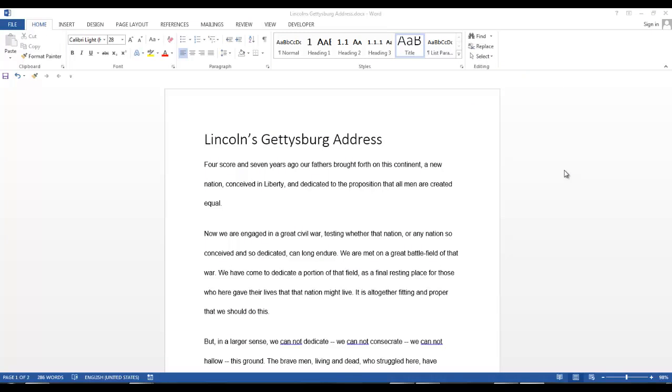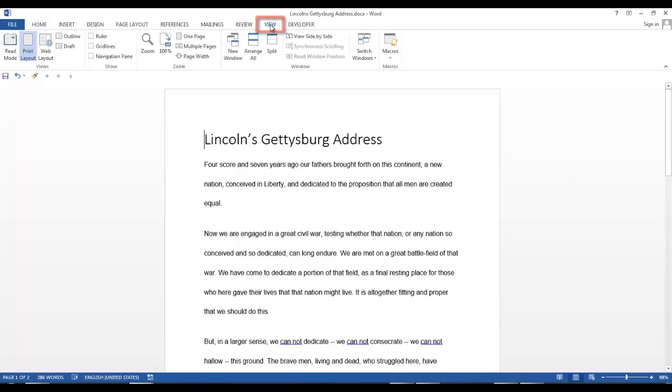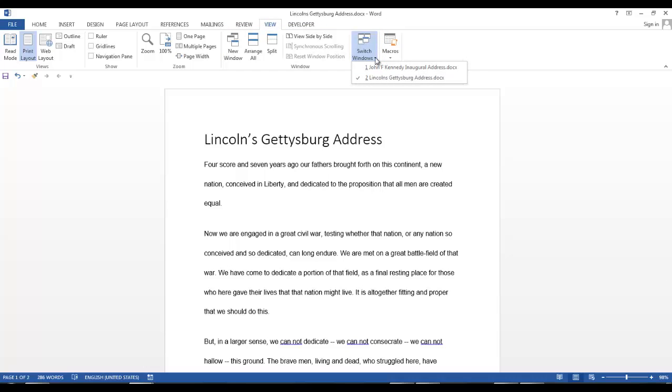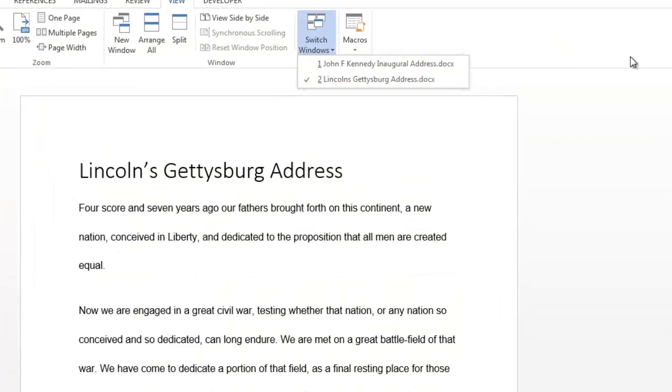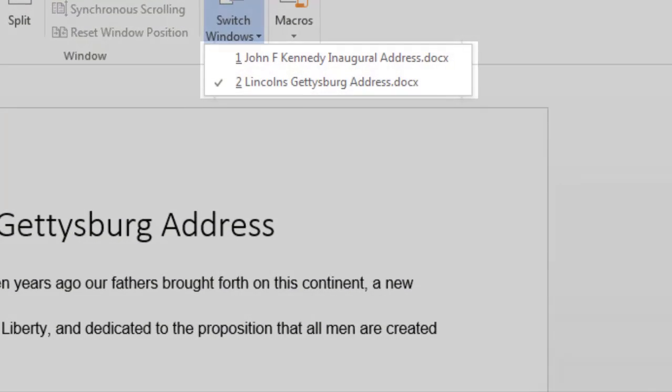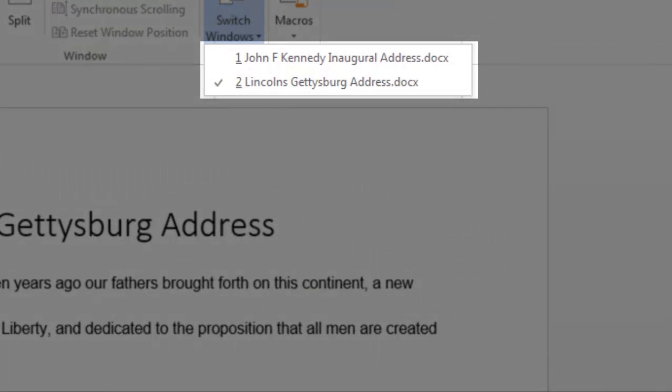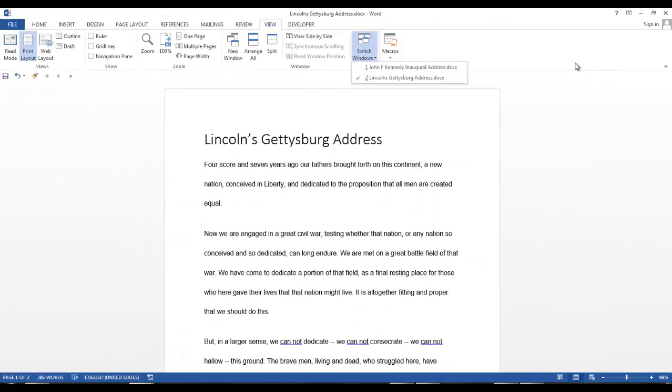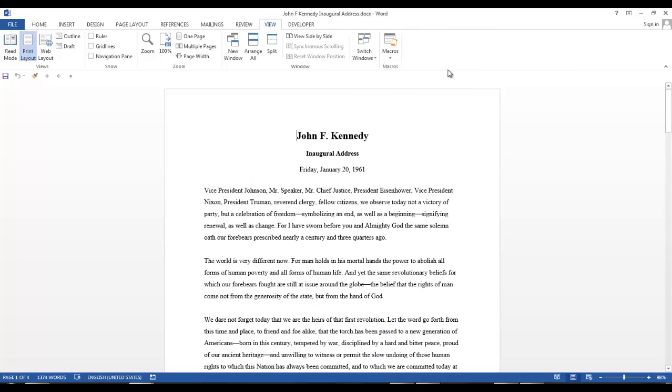Go to the View tab and in the Window group, click the down arrow on Switch Windows. The documents that are currently open in Word will be listed in this dropdown. I only have two documents at this time. Let's switch to John F. Kennedy's inaugural address. And that's all there is to switch windows.